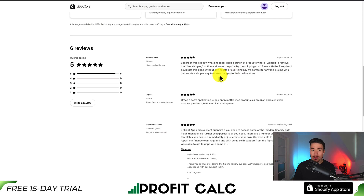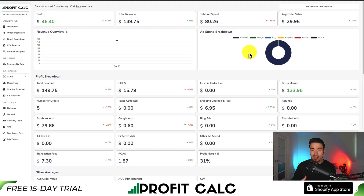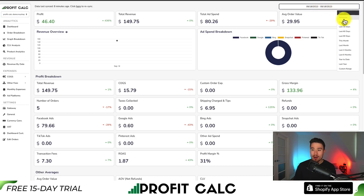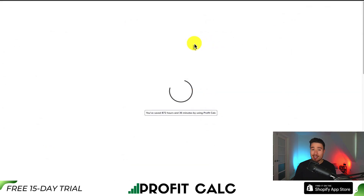I want to take a moment to mention our sponsor, Profit Calc. If you've generated any sales on Shopify, you know how hard it is to keep track of how much money your store has actually made. Profit Calc is the one-click profit calculator available for your Shopify store, where you can get your reports and analytics in just one click — simply select the date range you're looking for to get real-time calculations.